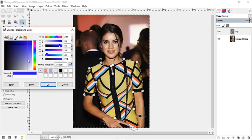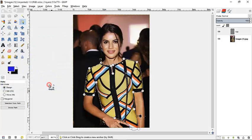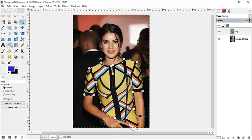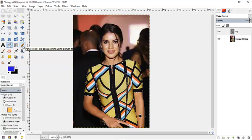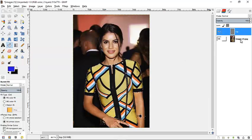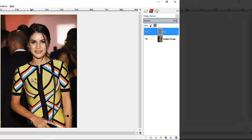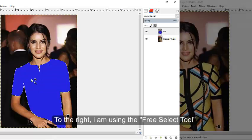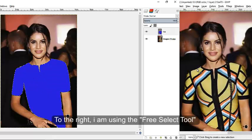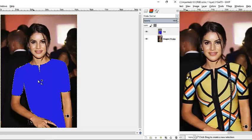In this case I'm going to be using blue — you can choose whatever color you want. Then select the Bucket Fill tool. Make sure you are on the top layer and not the original background layer, and then click inside the selection. It changes the color.